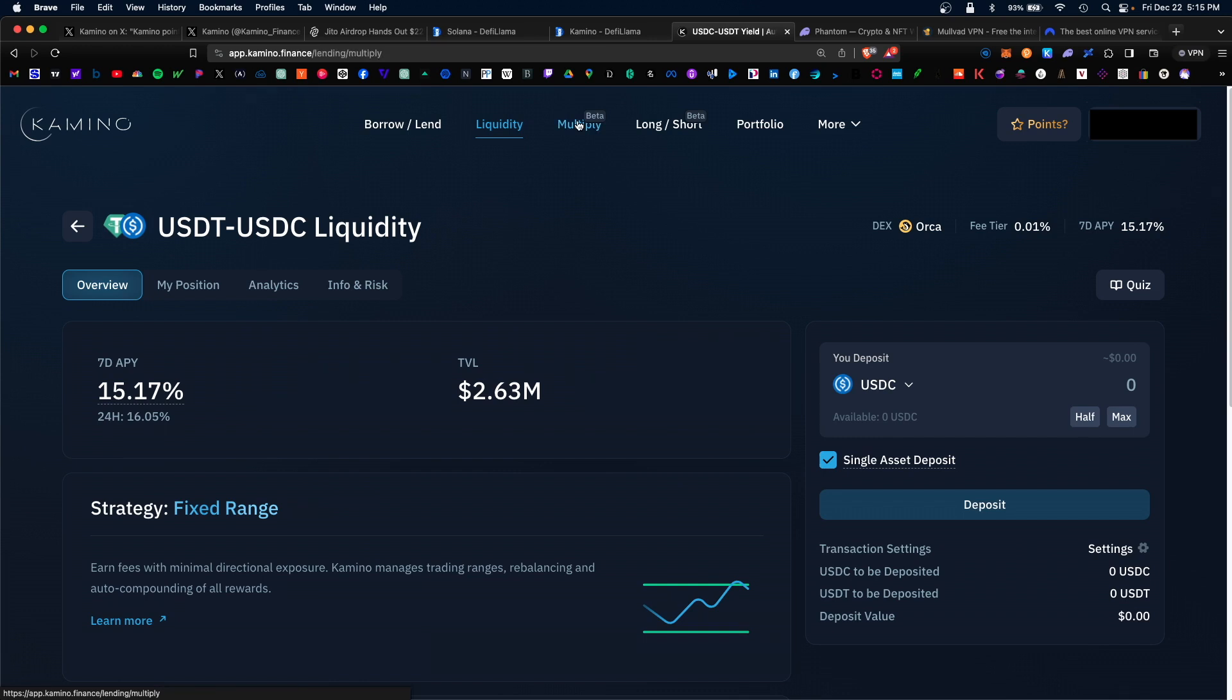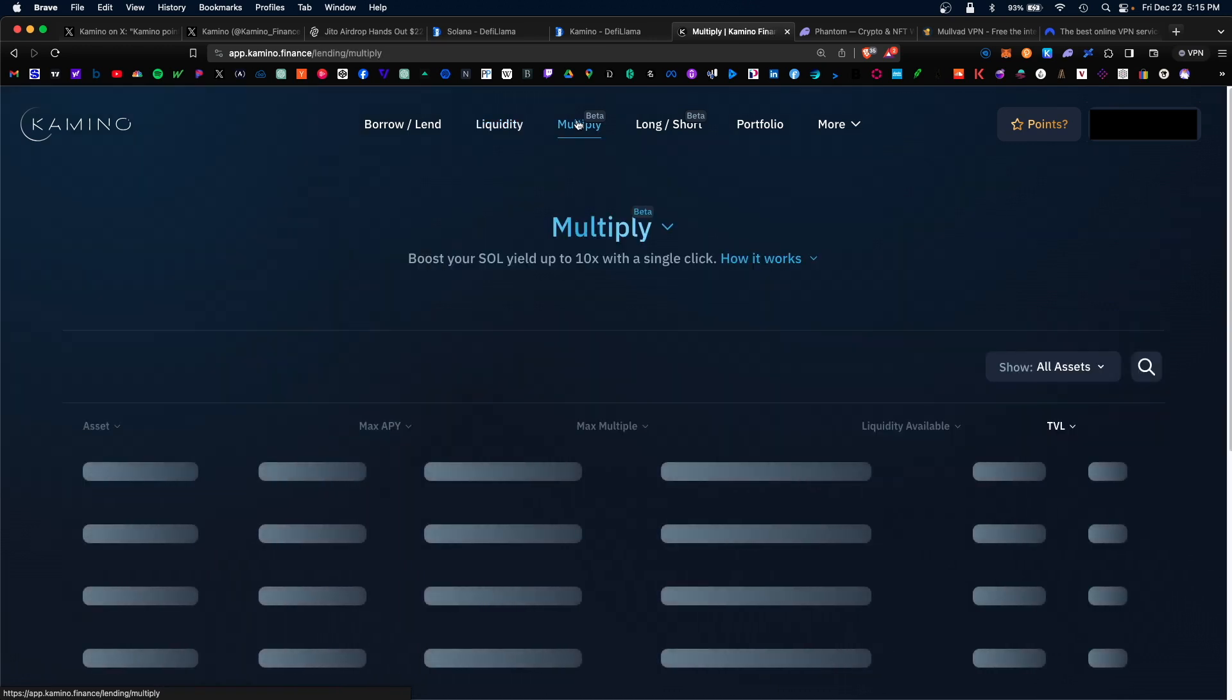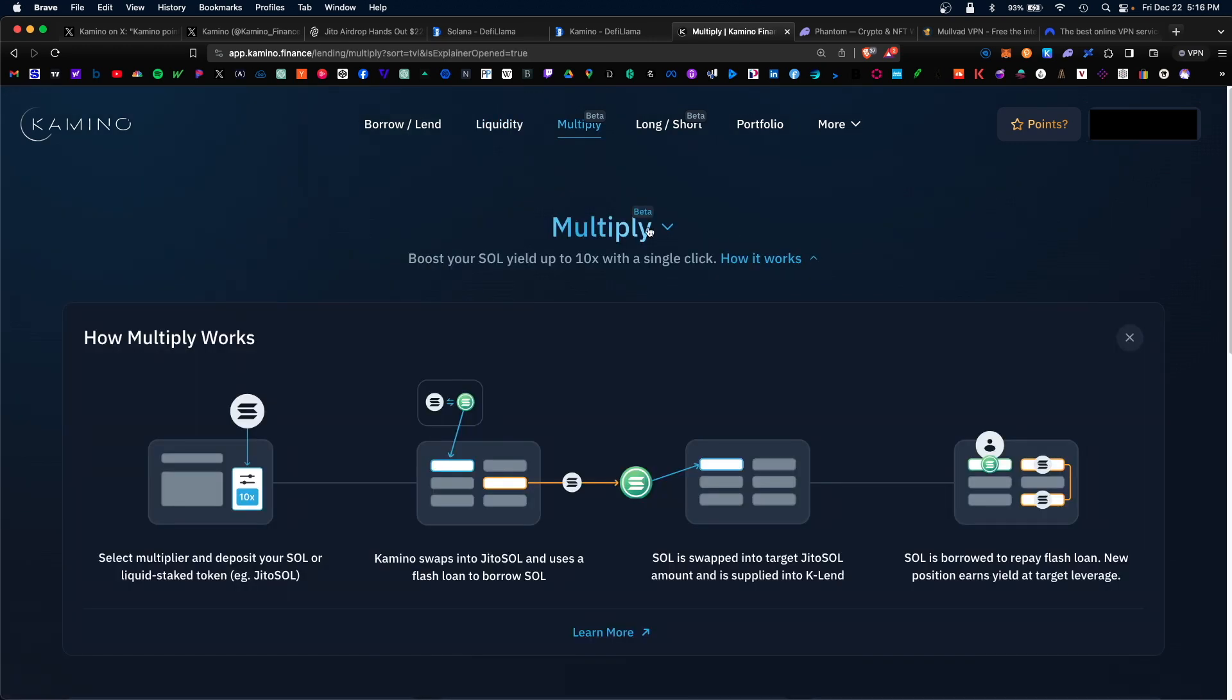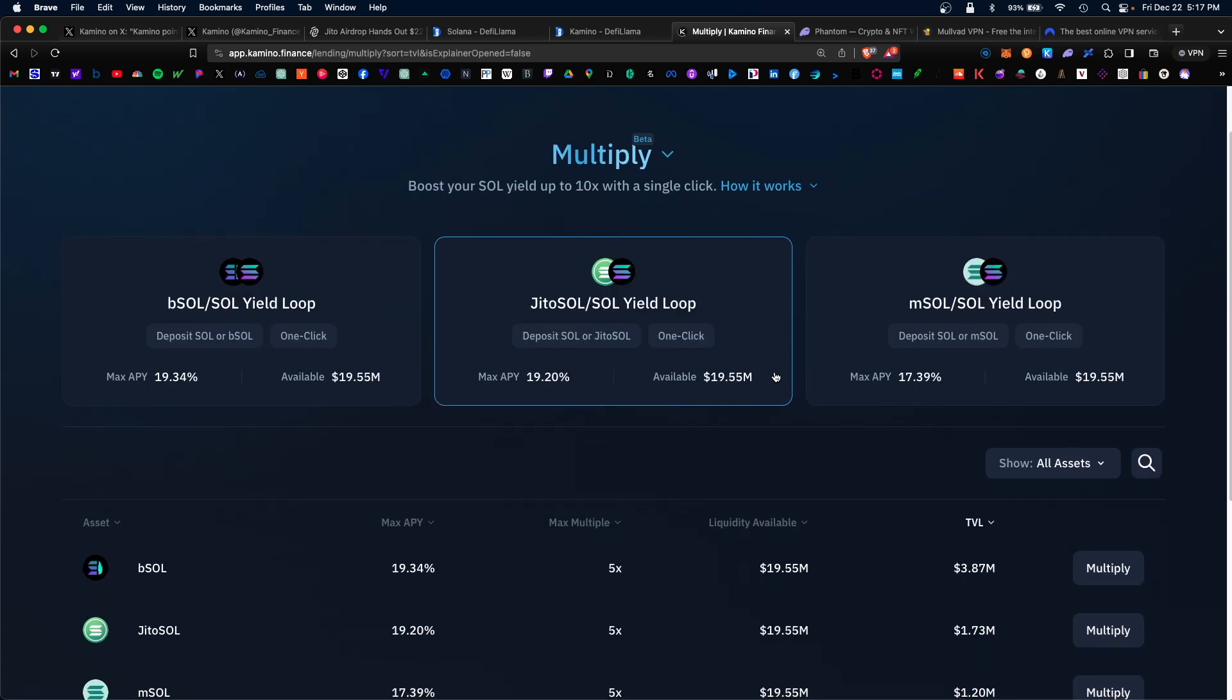The next function would be the multiply function. Let's dig deeper into what this does exactly. Essentially you would deposit a single token such as SOL. Internally that SOL is converted to JiroSOL and is then lent under this protocol called KLend. For lending and borrowing simultaneously, you are earning APY. The cool thing is this is a one-click operation and it's all automated for you.